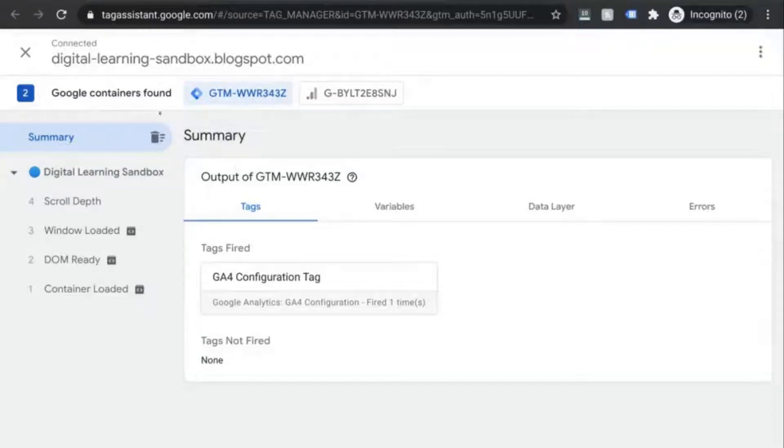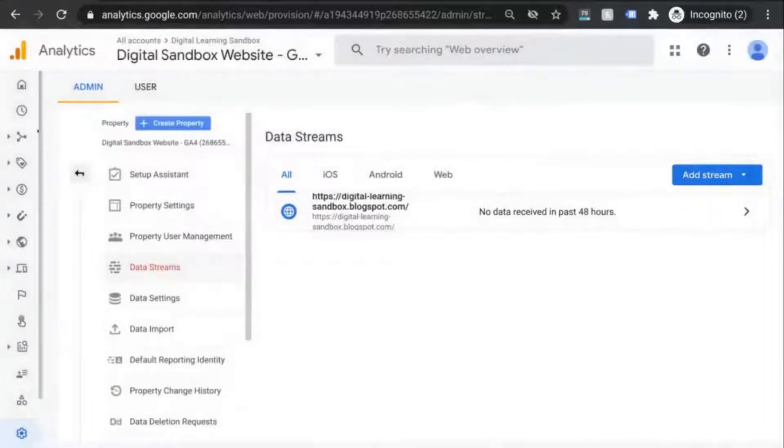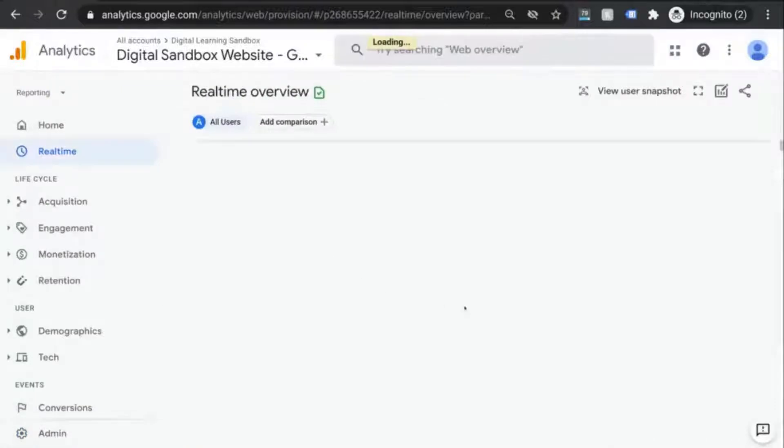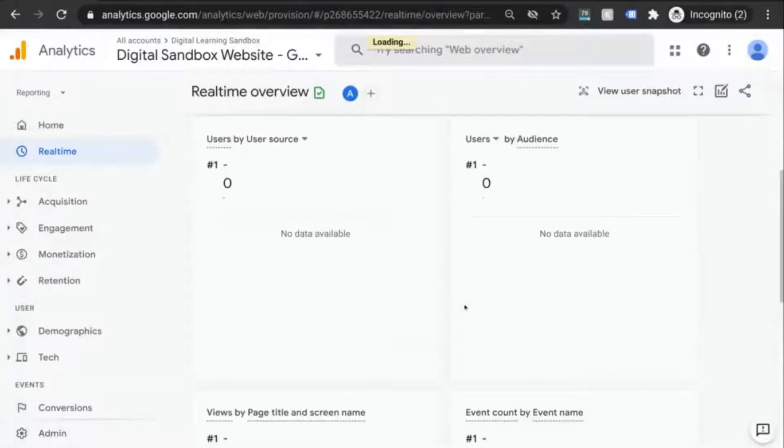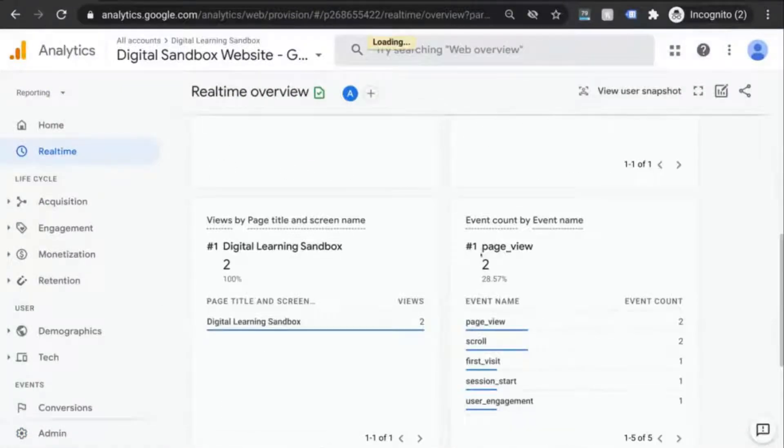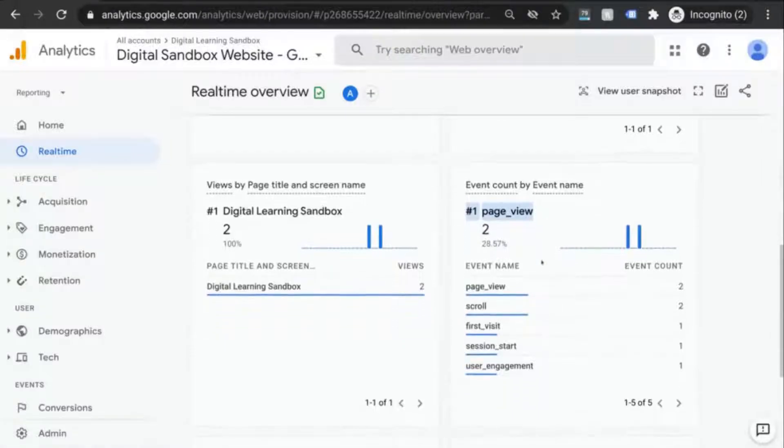We can go to GA4 to validate this as well. In your GA tab, click out of this and click on the clock icon. You'll see the real-time report load and look at that. There's our page view event right there.